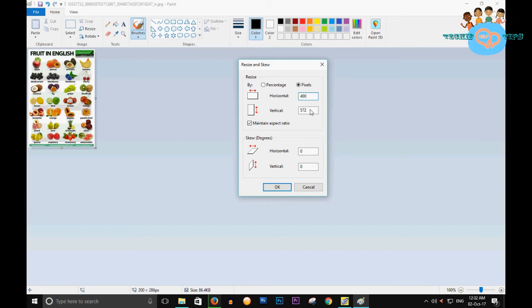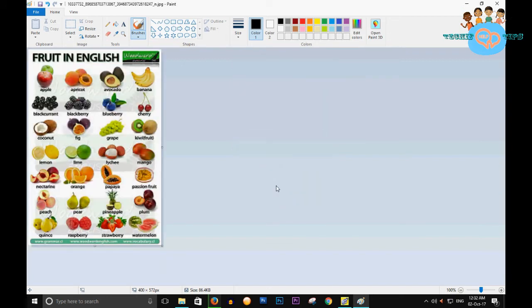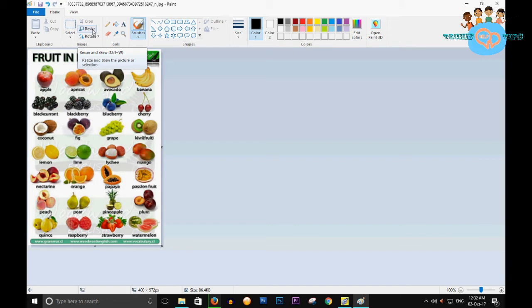You can do that depending on your size. This is a very simple step and a very important option which is available in your Paint.